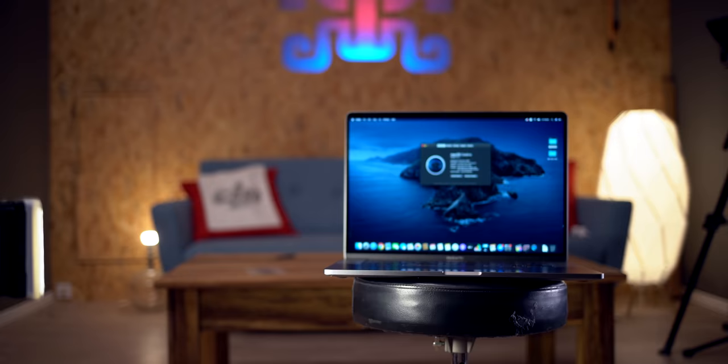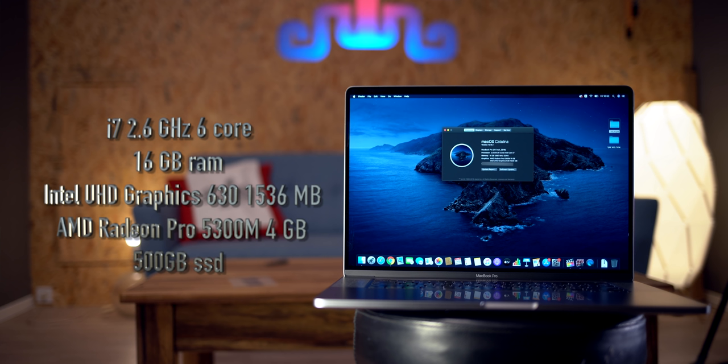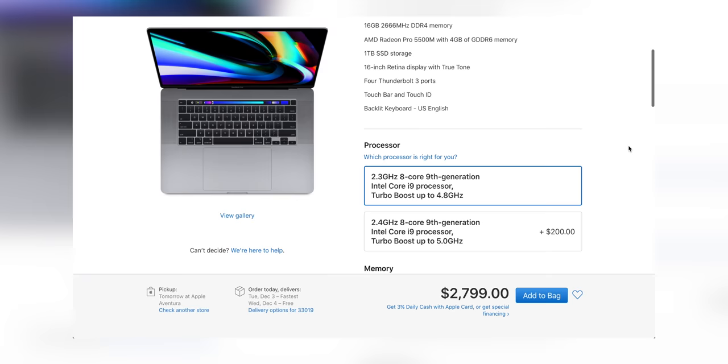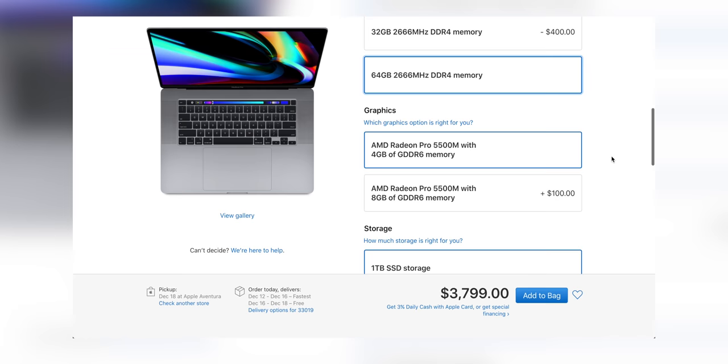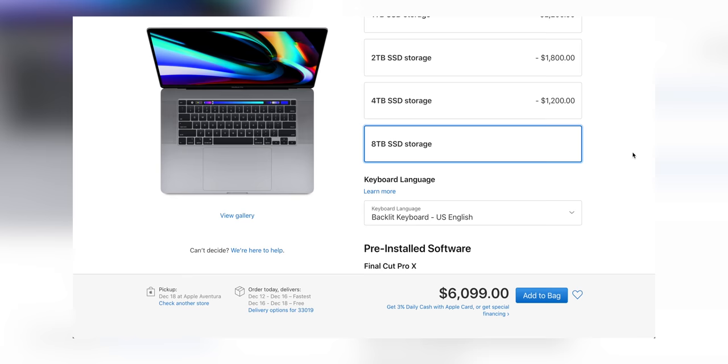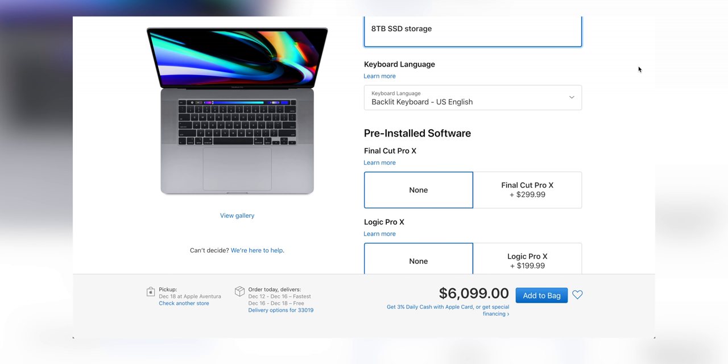So the MacBook Pro 16 inch comes with 16 GB RAM, Intel Graphics 630, AMD Radeon Pro 5300M with 500 GB SSD, which is the base model. If I had to buy something for myself, I would upgrade it and there are many options. The top spec comes with i9, 8-core, 2.4 GHz, 64 GB RAM, which is amazing, and with AMD Radeon Pro 5500 and 8TB SSD, which is incredibly powerful. All this will give us a powerful work machine.